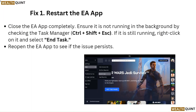Fix 1: Restart the EA app. Close the EA app completely. Ensure it is not running in the background by checking the task manager. If it is still running, right-click on it and select End Task. Reopen the EA app to see if the issue persists.